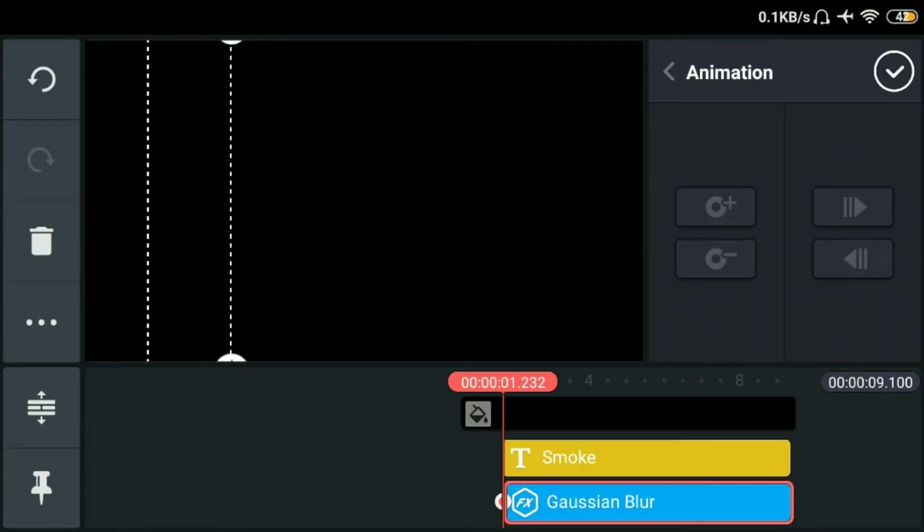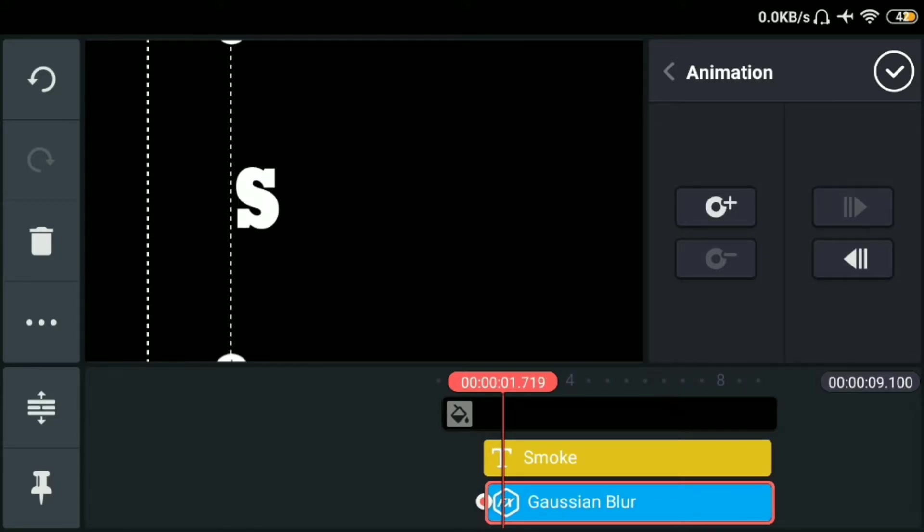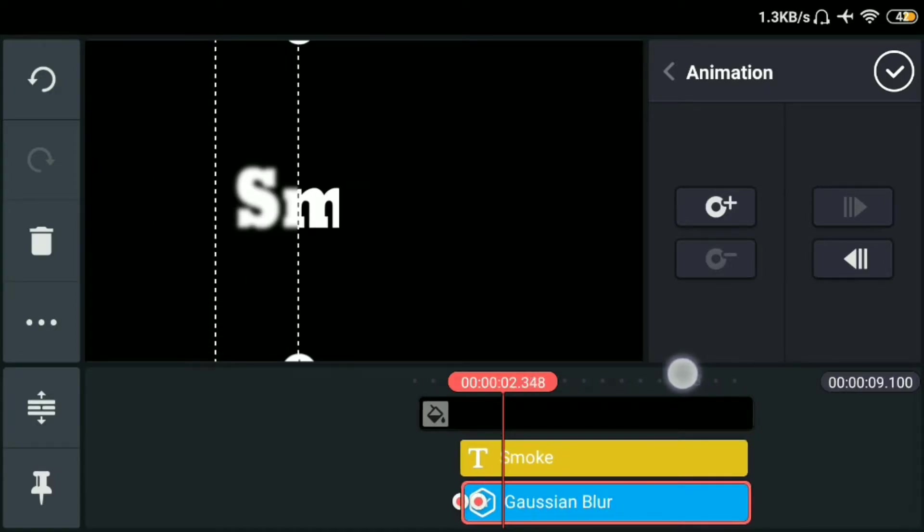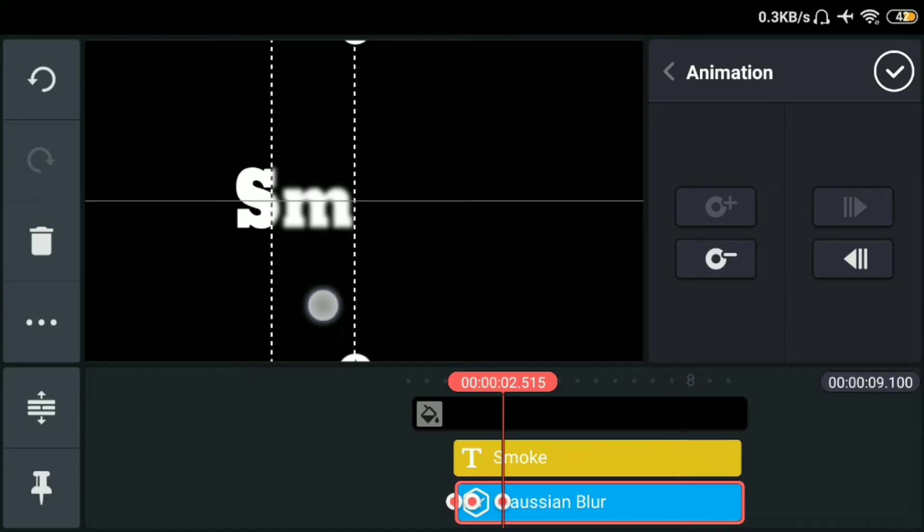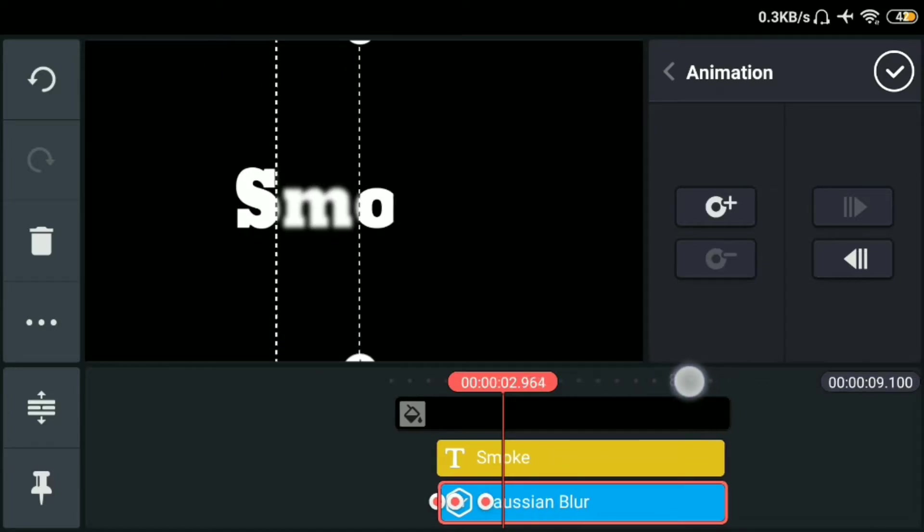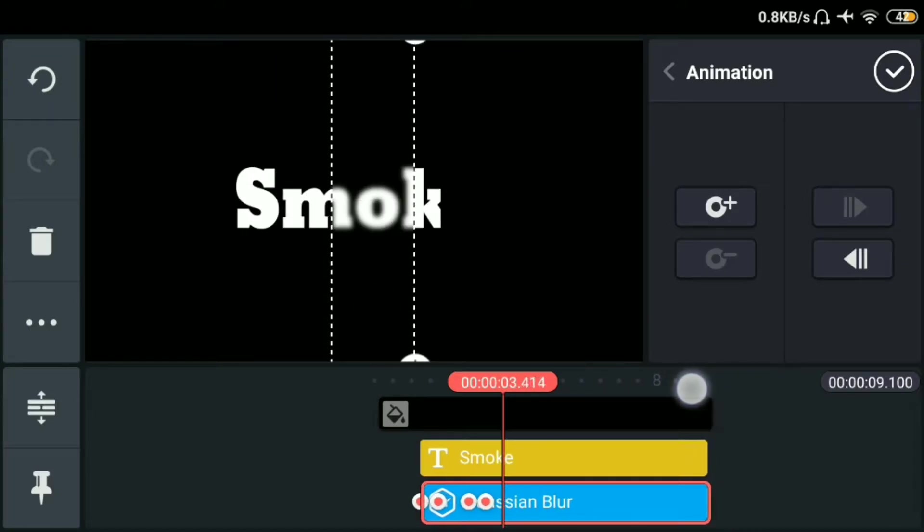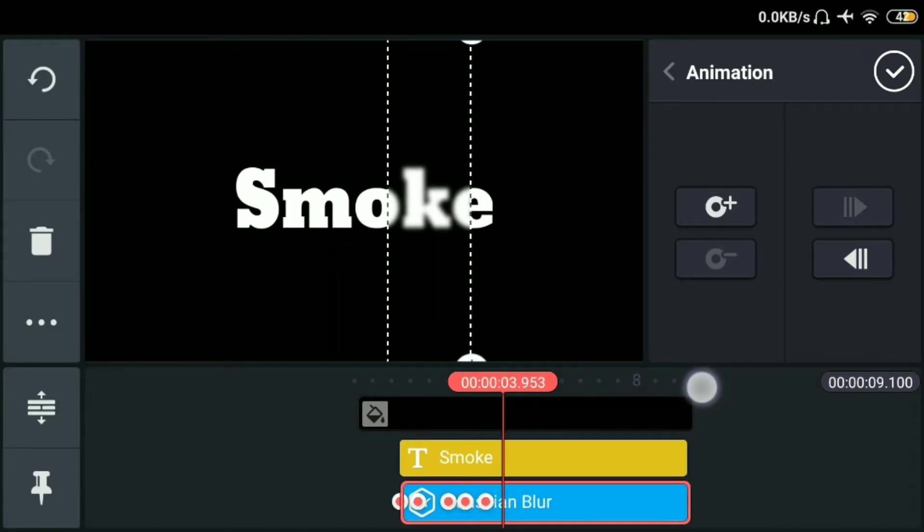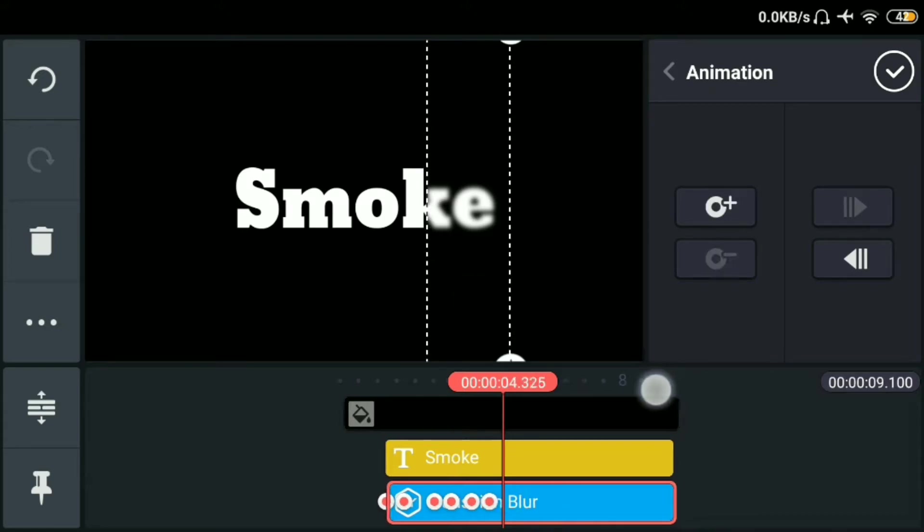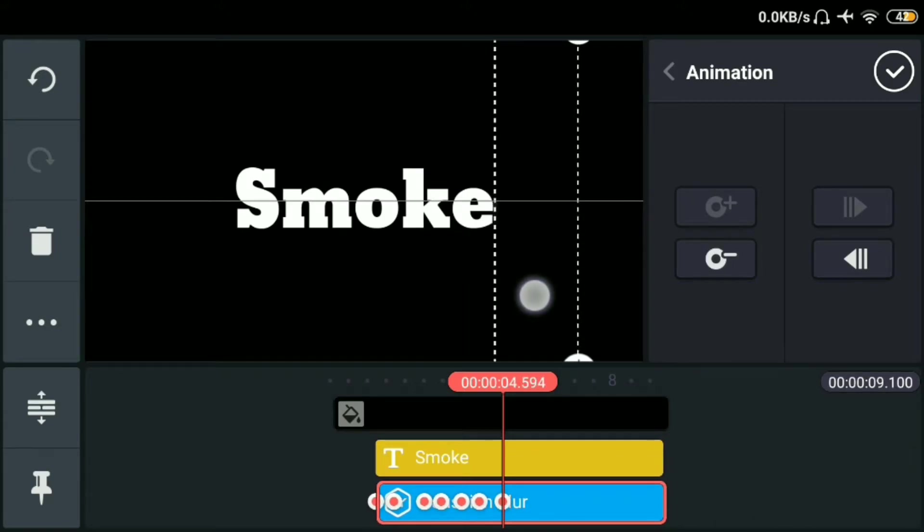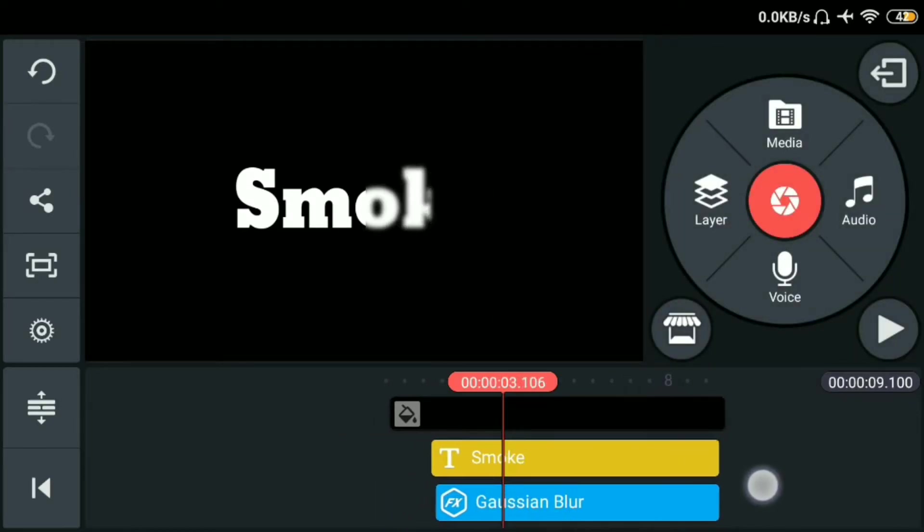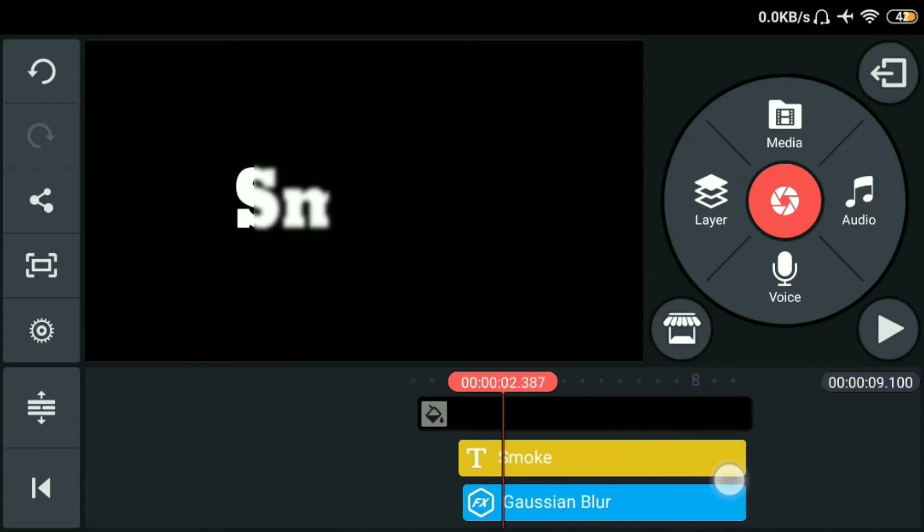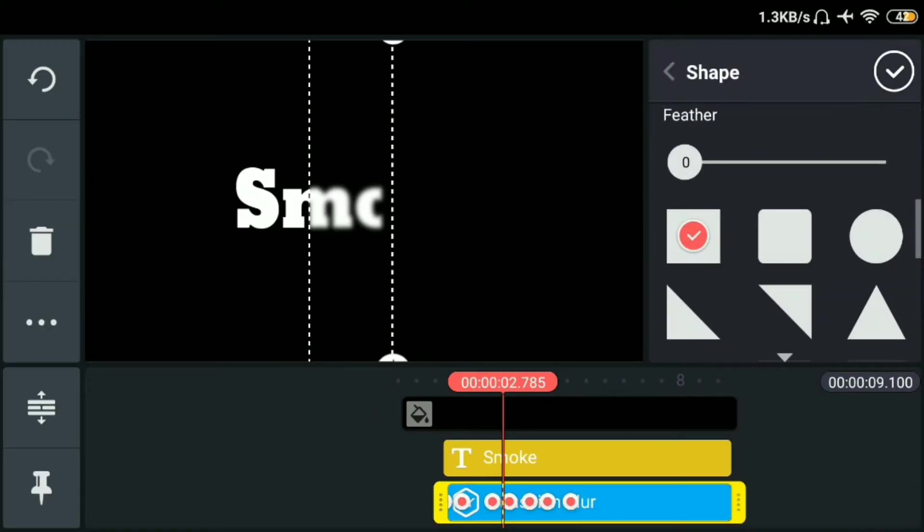Tapos click natin yung key. Tapos letter by letter natin siyang i-adjust. Sa S. Then sa M. Kasama yung O. Kasama yung K. Kasama yung E. Sa dulo. Tapos click nyo lang yung OK. Tapos check natin.